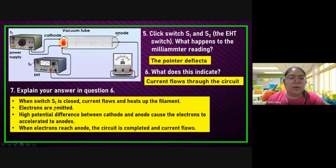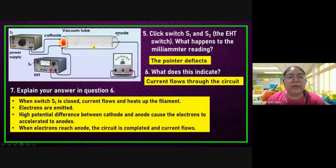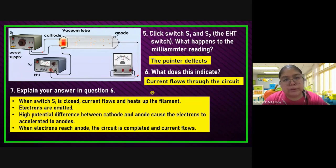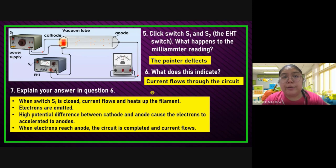When S1 is closed, current flows and heats up the filament. Electrons are emitted. The high potential difference between the cathode and anode causes the electrons to accelerate. The key word when cathode goes to anode — you must use the word 'accelerate.' When the electron reaches the anode, the circuit is complete, then the current flows. You need to explain step by step: from the starting power supply, produce heat for the filament to heat up, then the electron is only on the surface, then you join with the high potential difference for the EHT, the electron gains enough kinetic energy and moves from cathode to anode — that's acceleration. When they reach the anode, the whole circuit is complete, so current starts to flow. That's why the milliammeter shows a deflected reading.